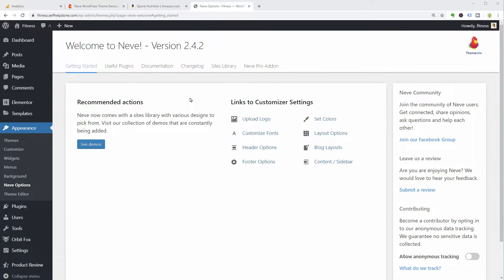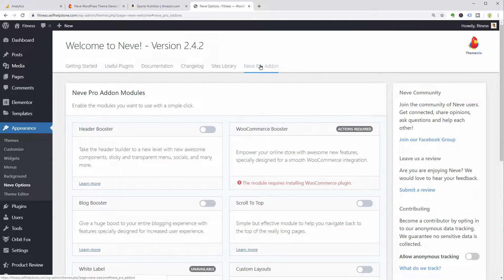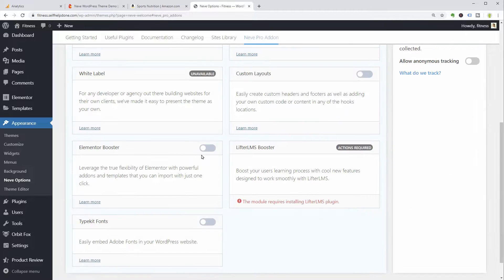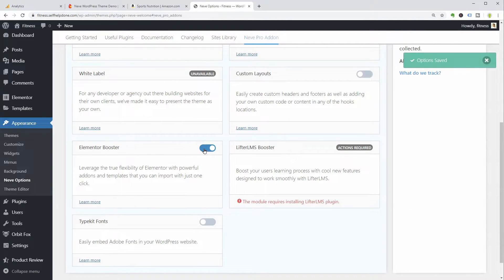Here comes the best part of Neve, which you can activate by installing the Pro Add-On. Link in description.